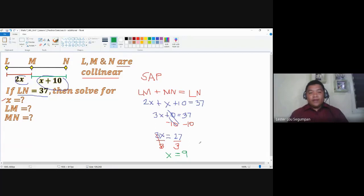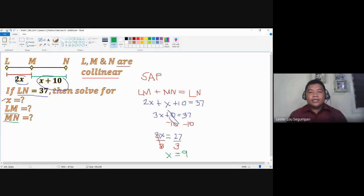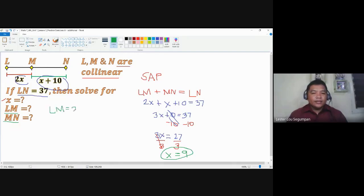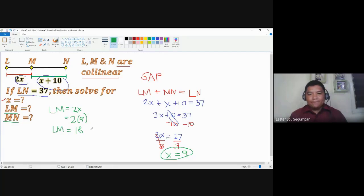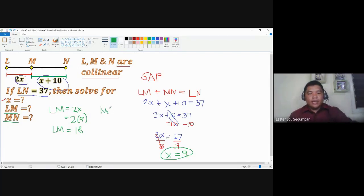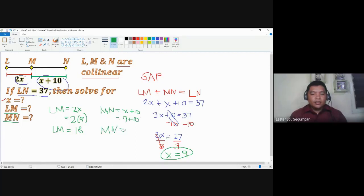This should be the value of X. Now let's substitute X equals 9 back into the expressions for LM and MN. LM equals 2X, so LM equals 2 times 9, which is 18. MN equals X plus 10, so MN equals 9 plus 10, which is 19.